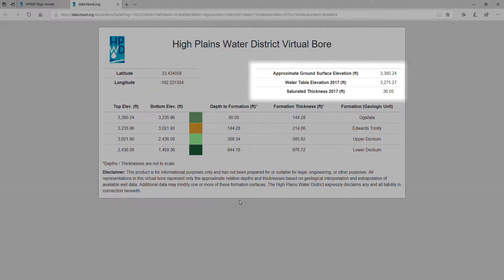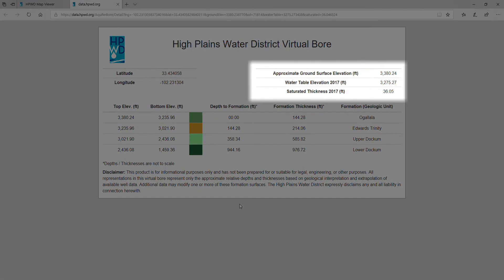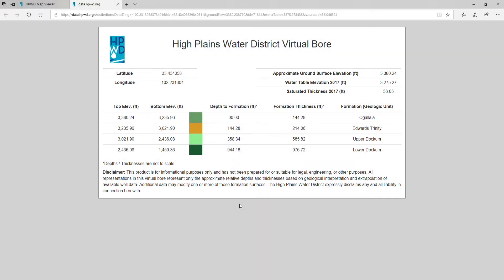The information on the right shows elevation of the ground surface and the water table. The saturated thickness is based on the Ogallala Aquifer observation well measurements in that area.